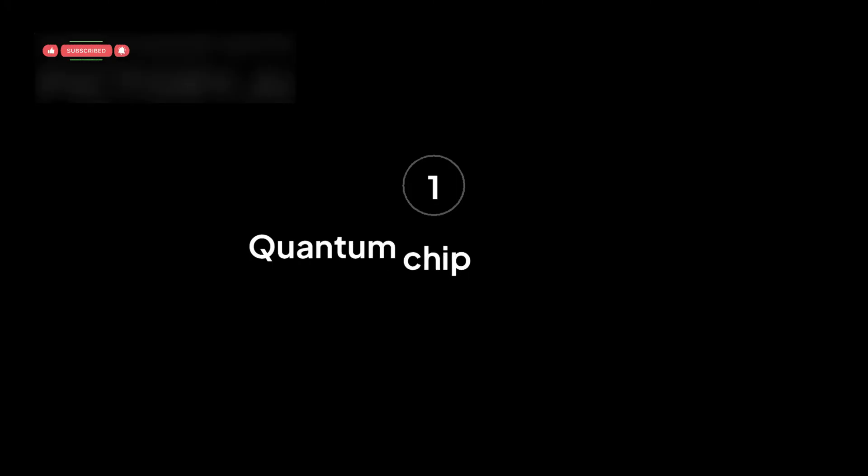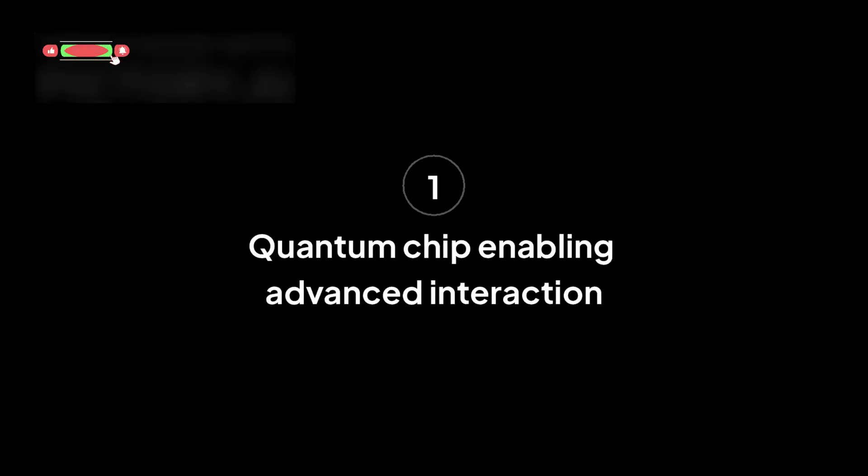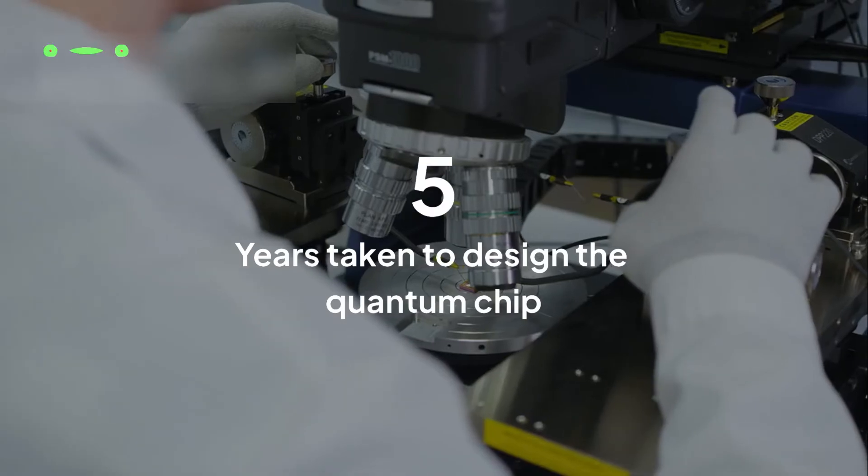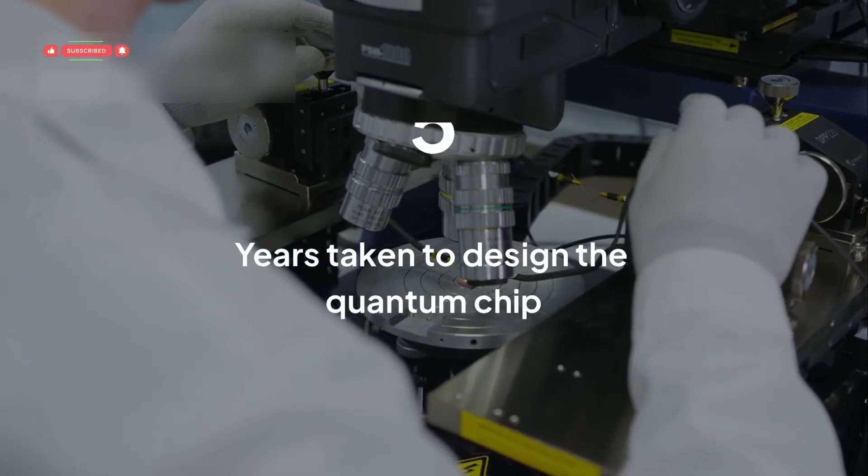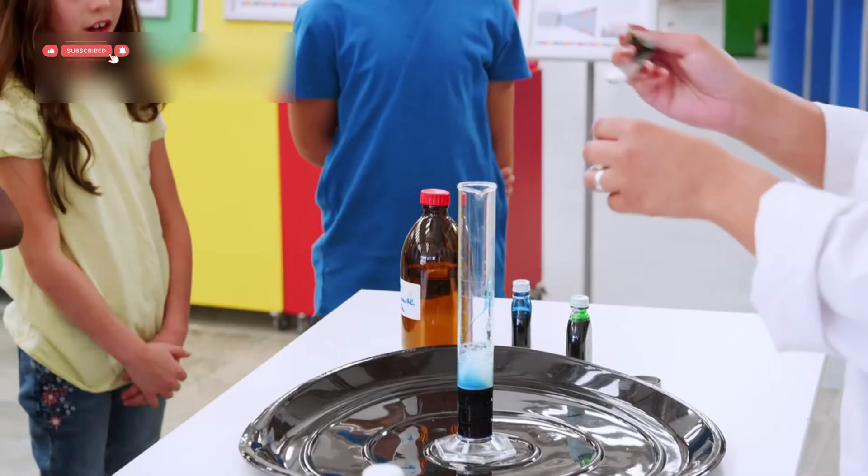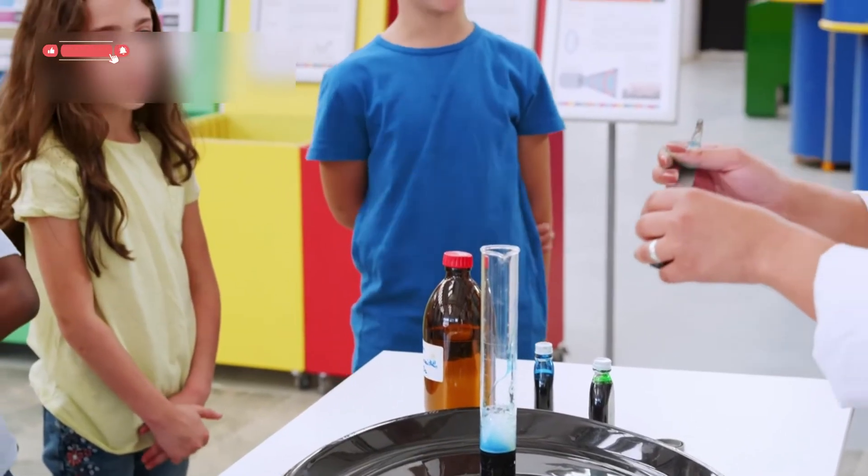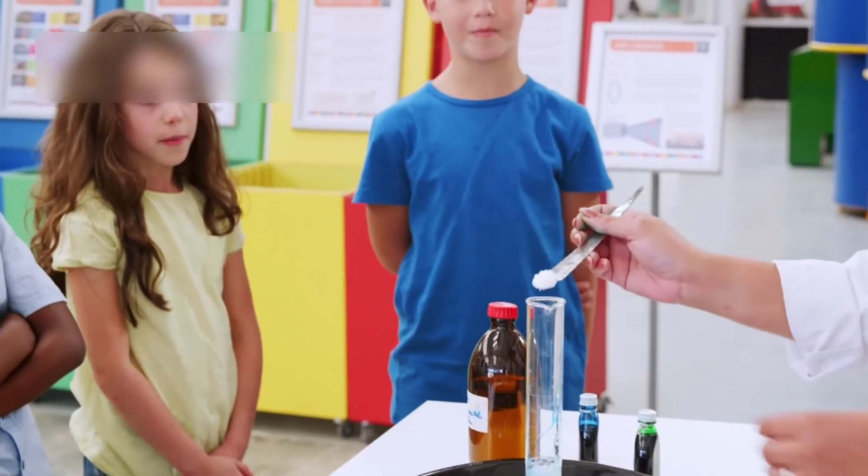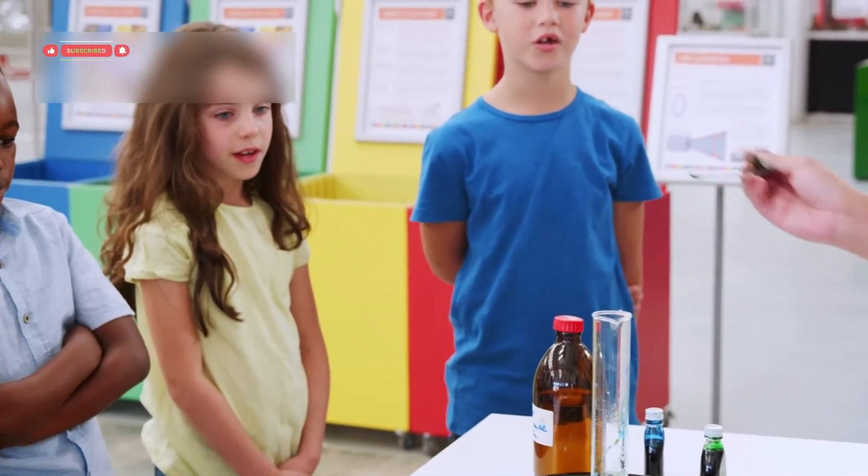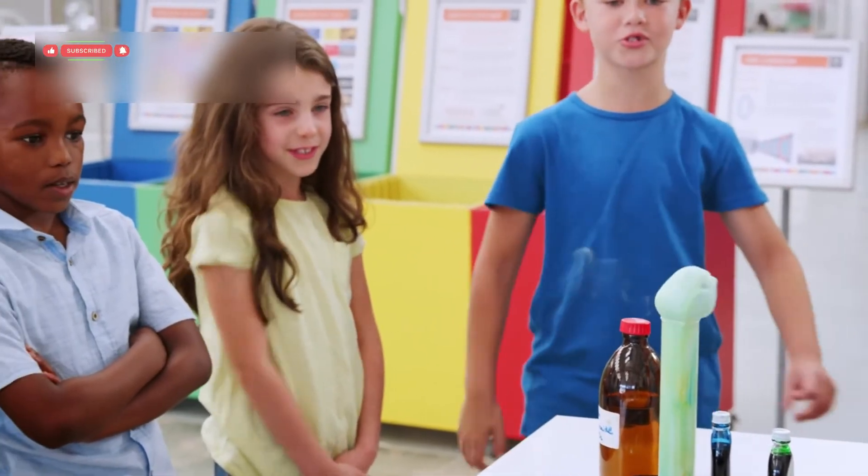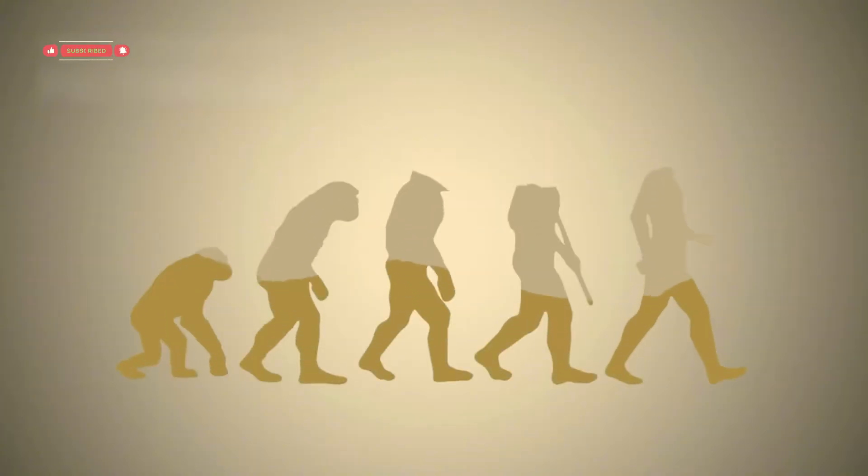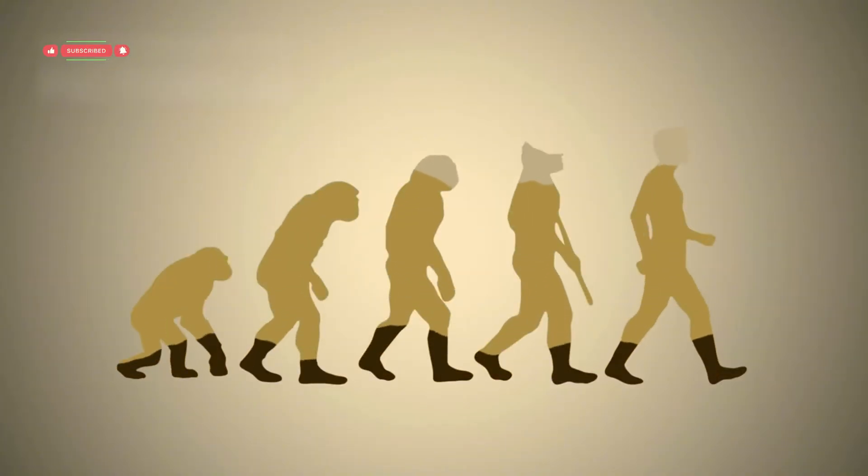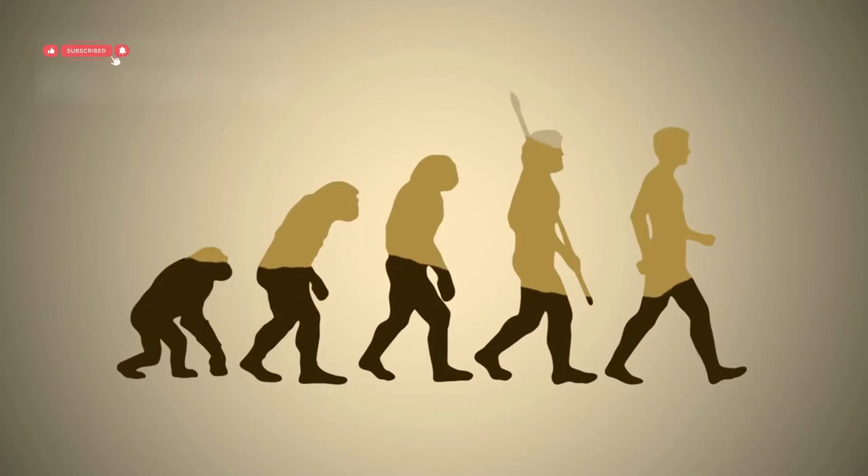And the chip making this possible? It took five years to design. It doesn't just detect particles, it listens and responds to them. This is what researchers call a co-evolutionary loop, where measurement and evolution merge into one.